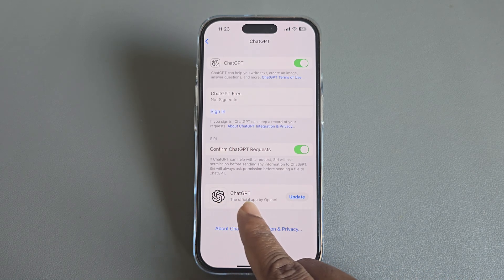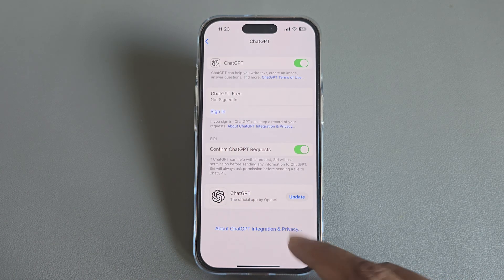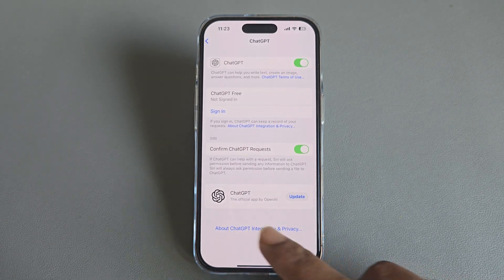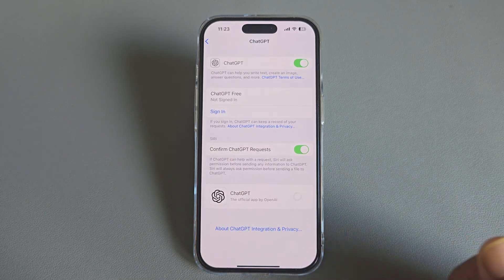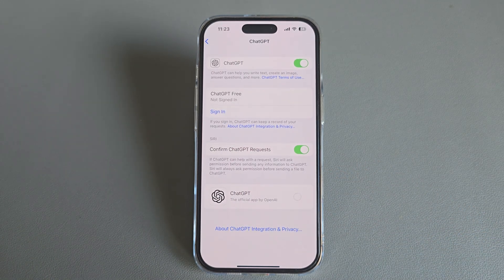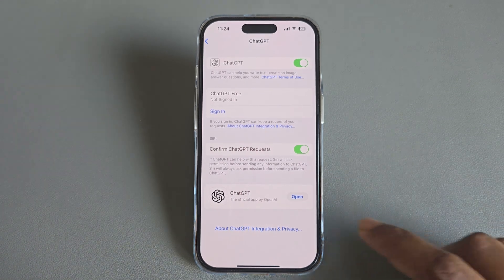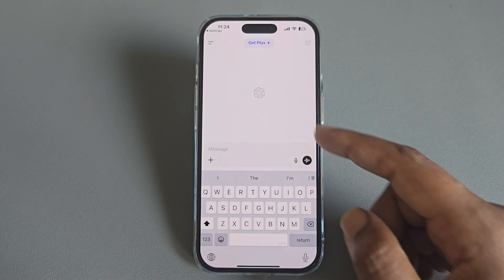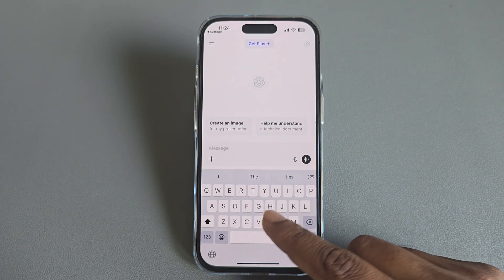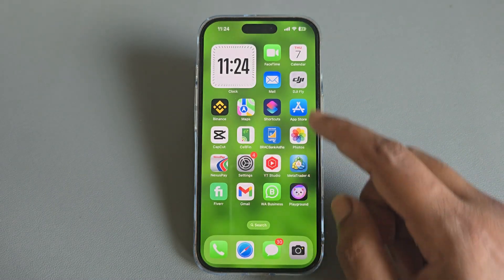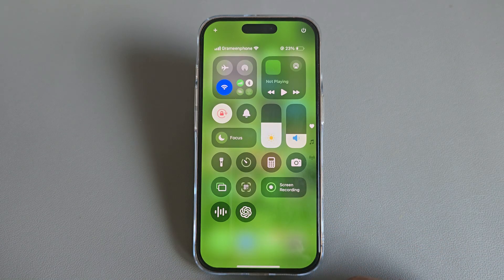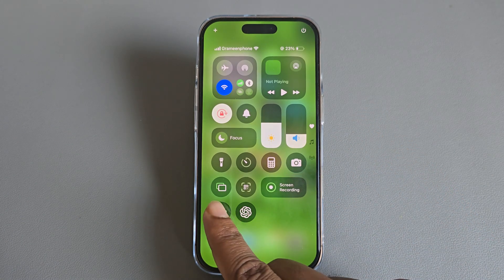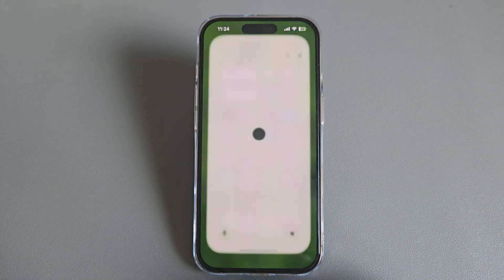Now you're able to see the ChatGPT app available here. If you don't have it installed, just install it — I already have it, so I'm updating it now. Once done, press Open, and then you're able to access ChatGPT from here. You're also able to access ChatGPT from your control panel for voice.